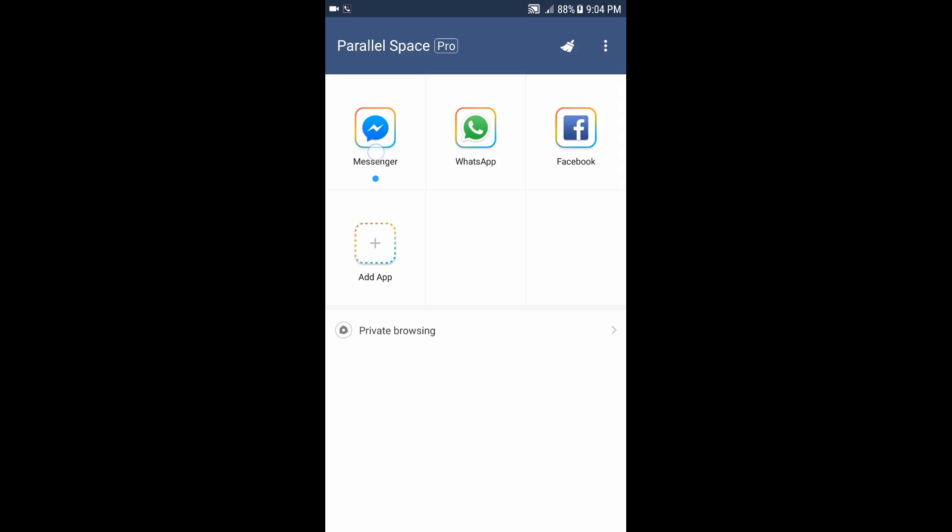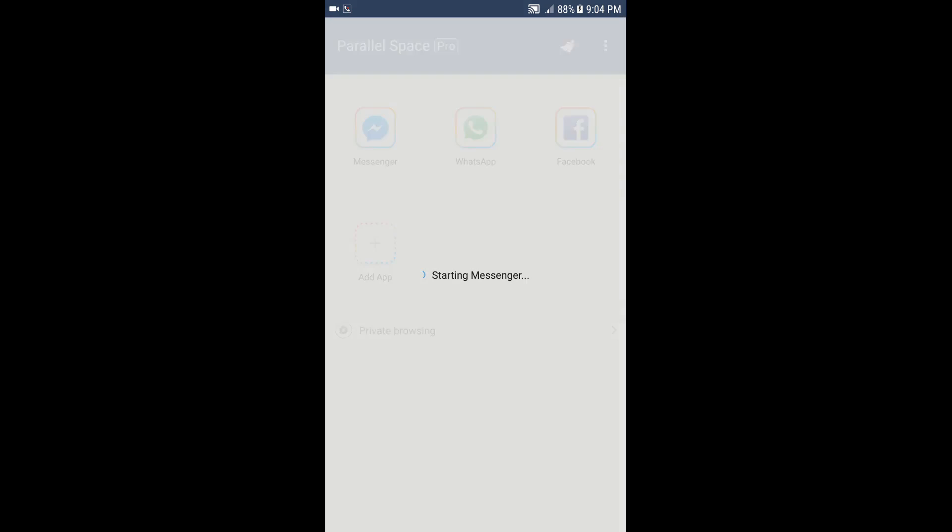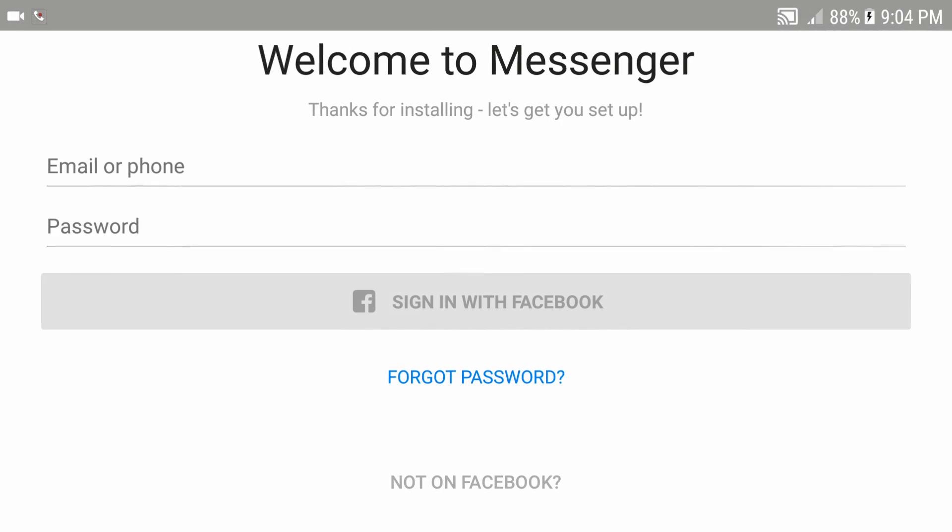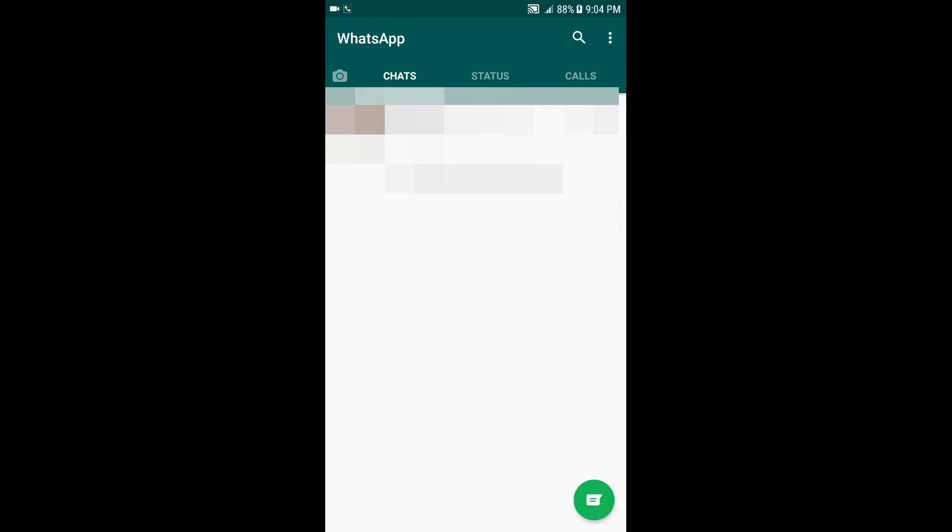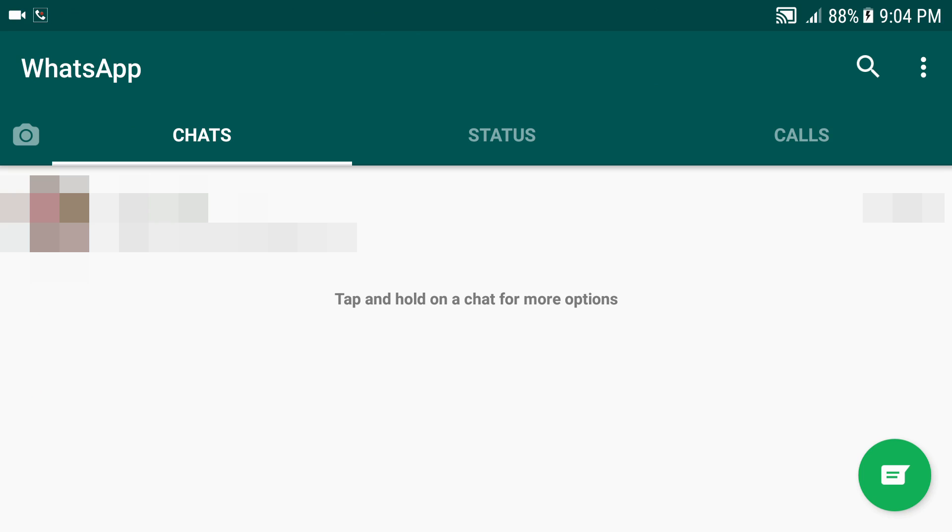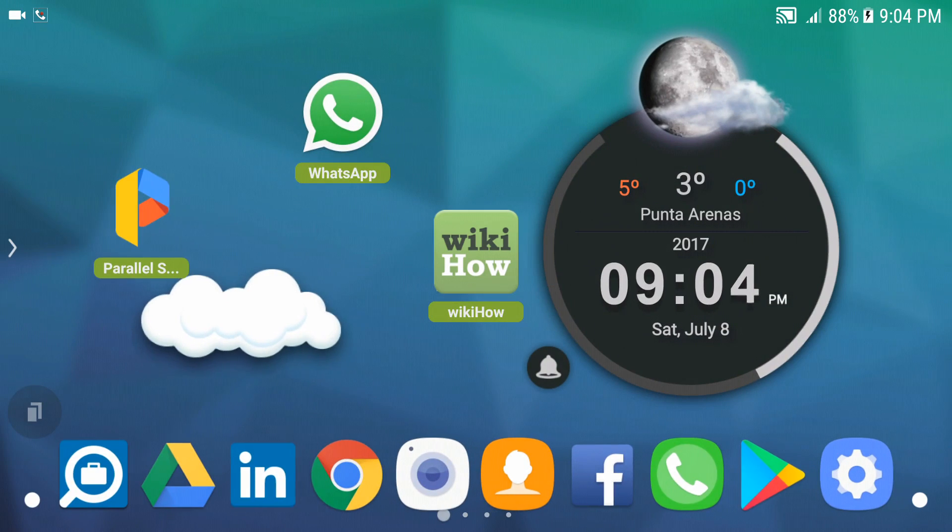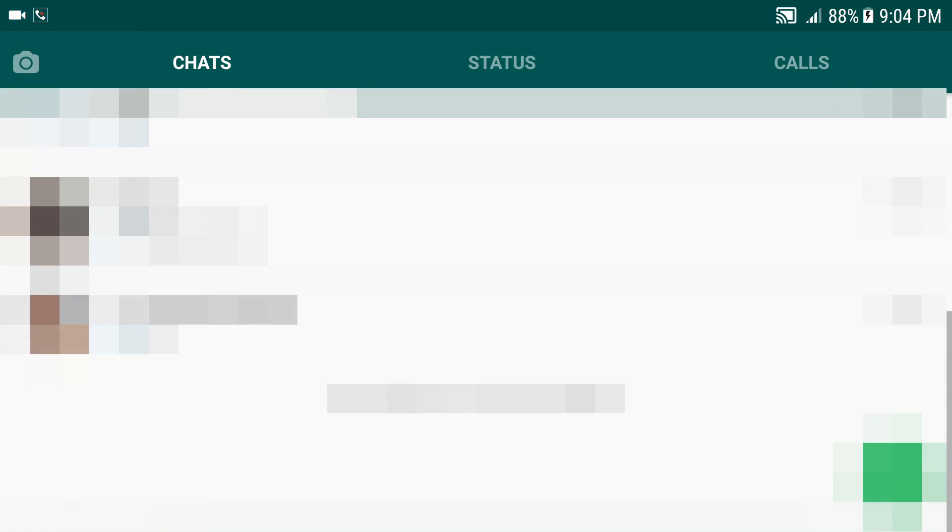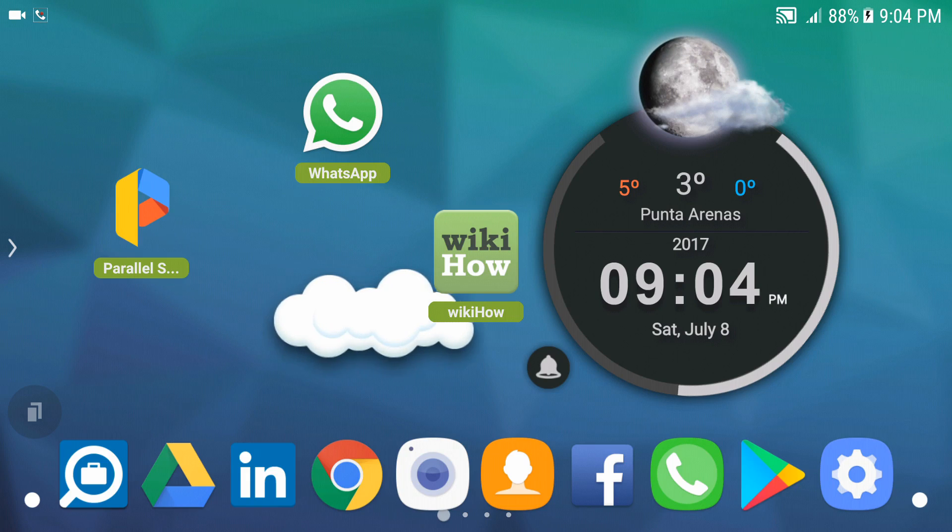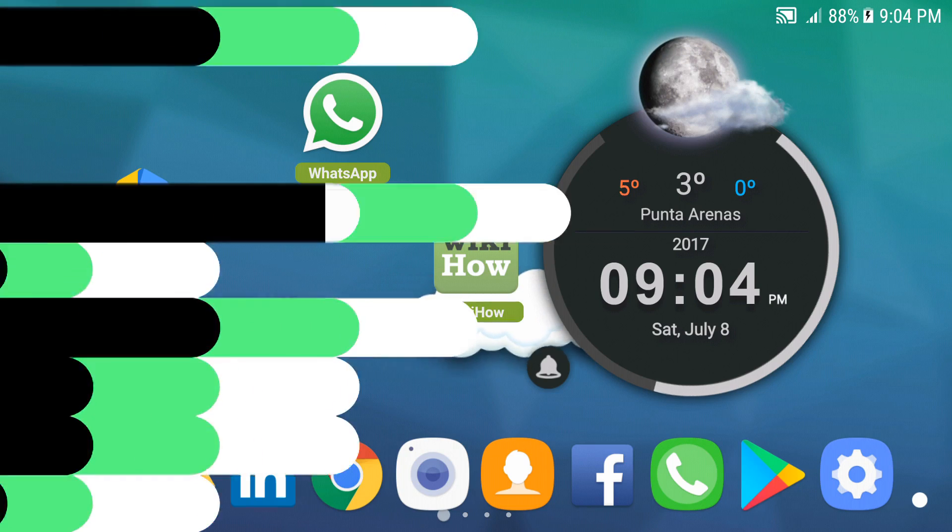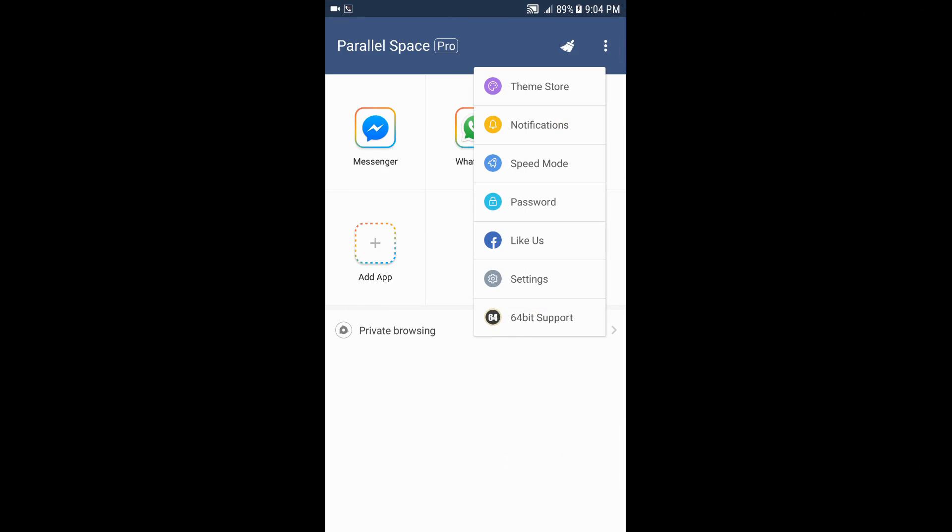...you can run another Messenger at the same time. Same thing for WhatsApp - I'm already running WhatsApp as you can see. So I have this WhatsApp and I have the other one over here, which are two different numbers I'm using.